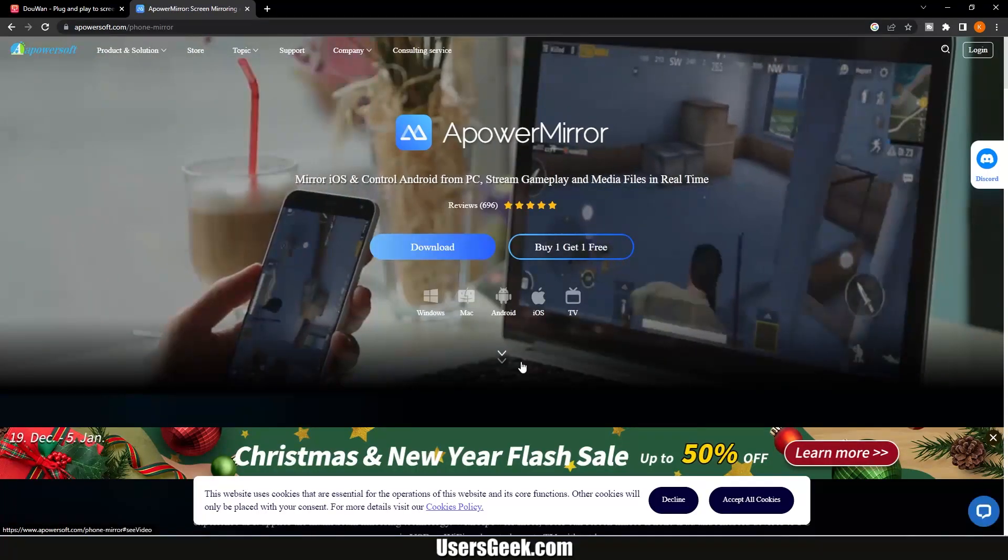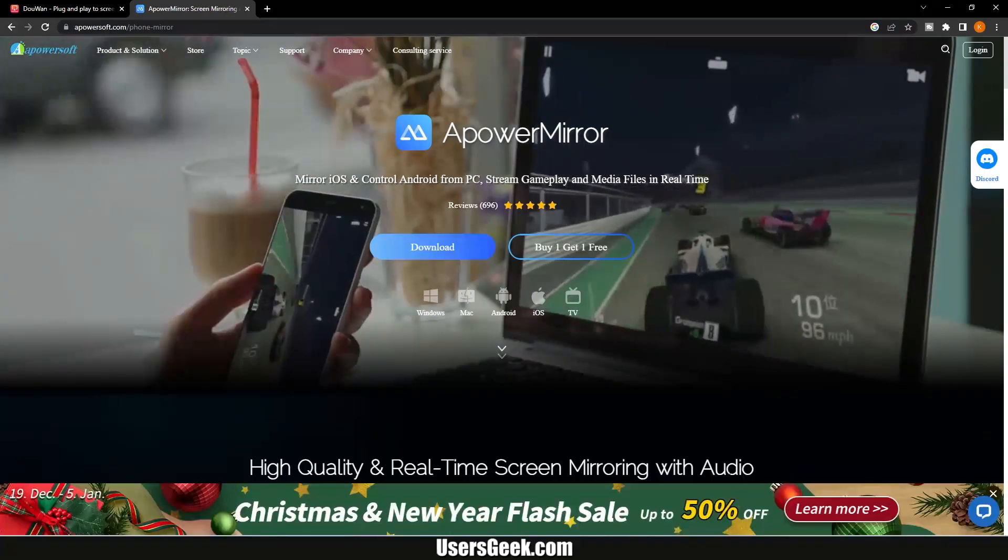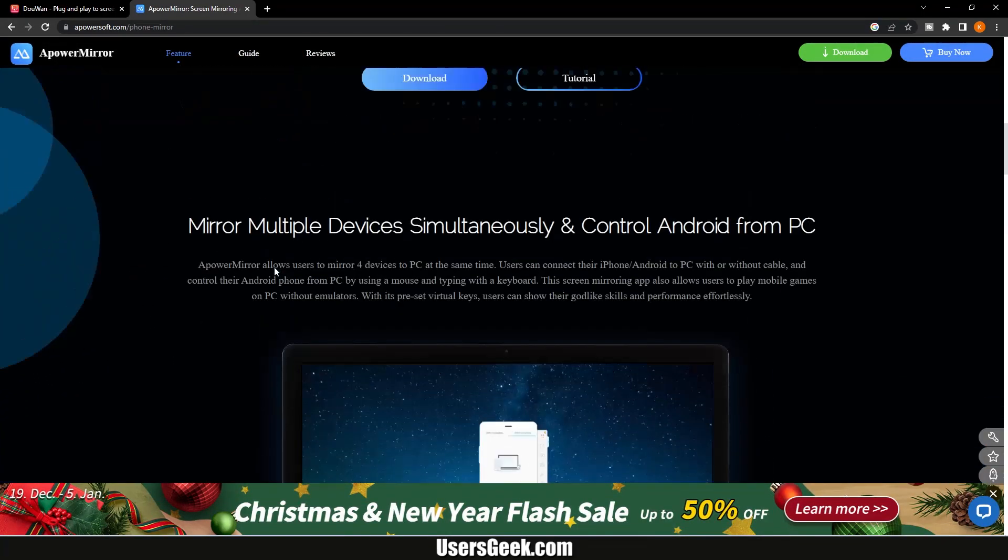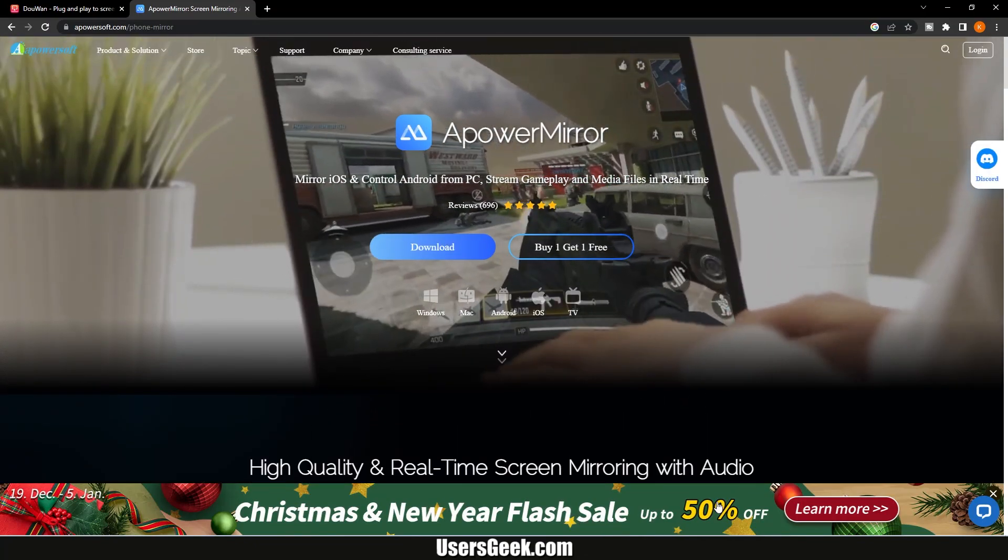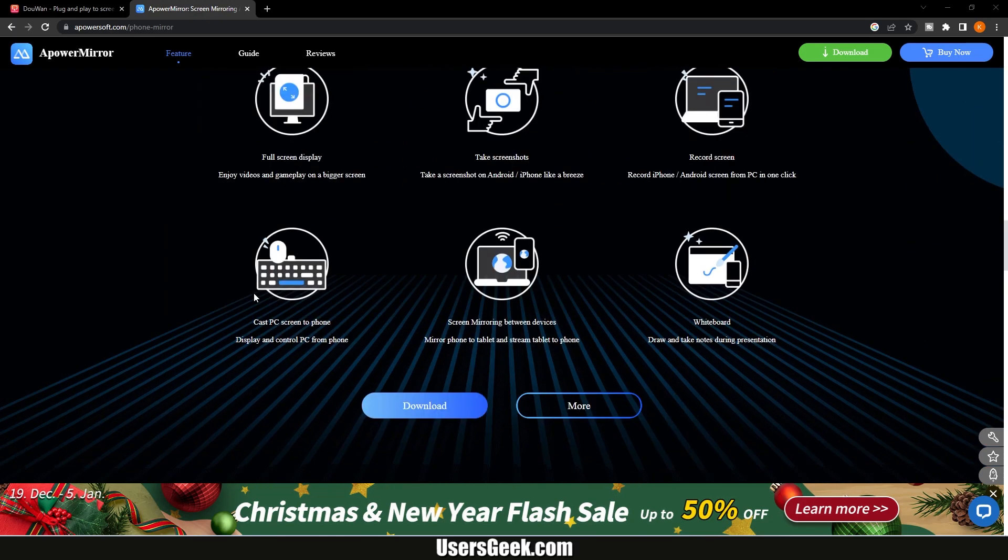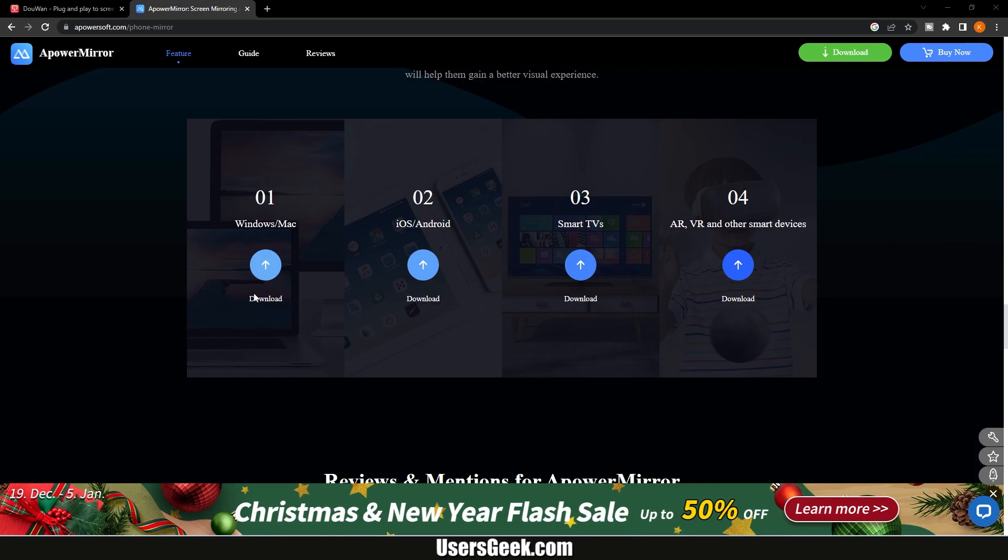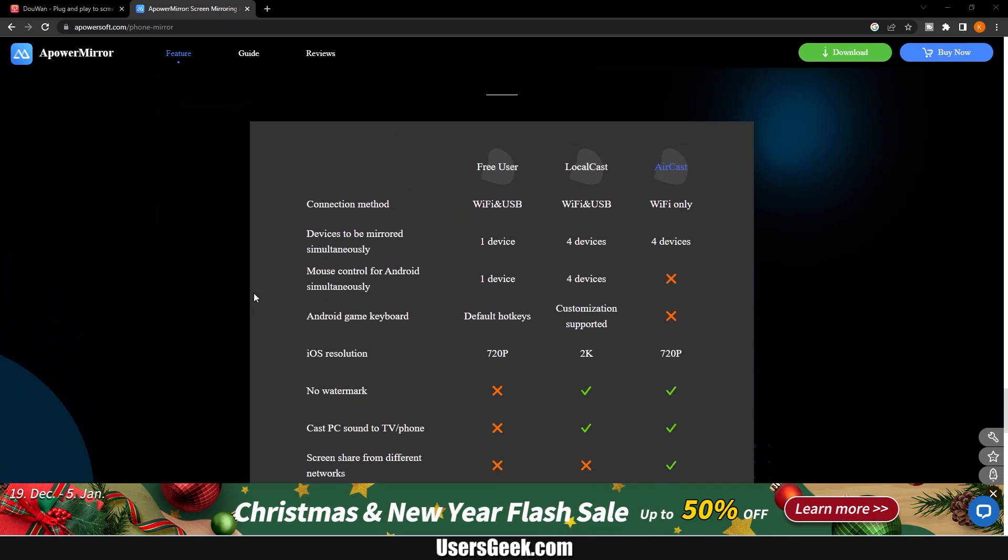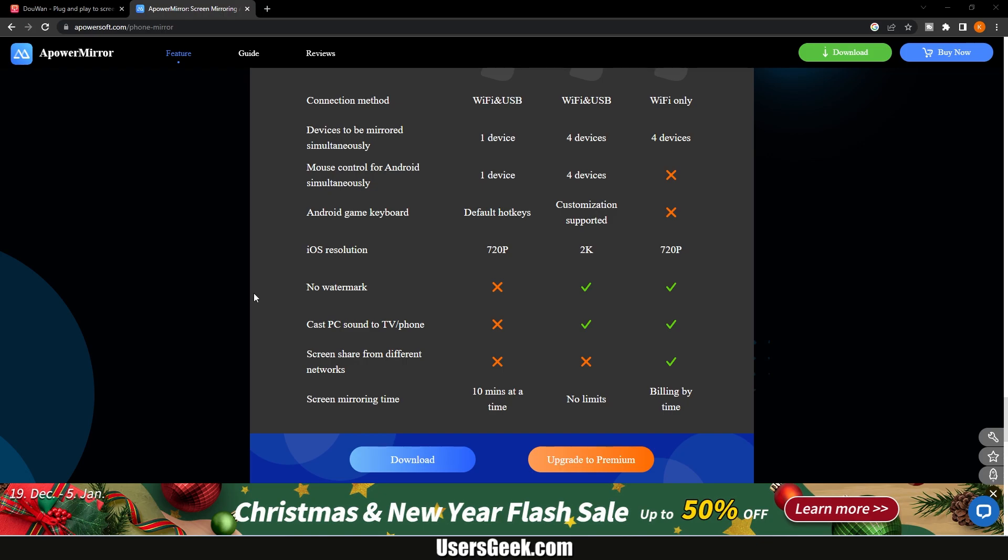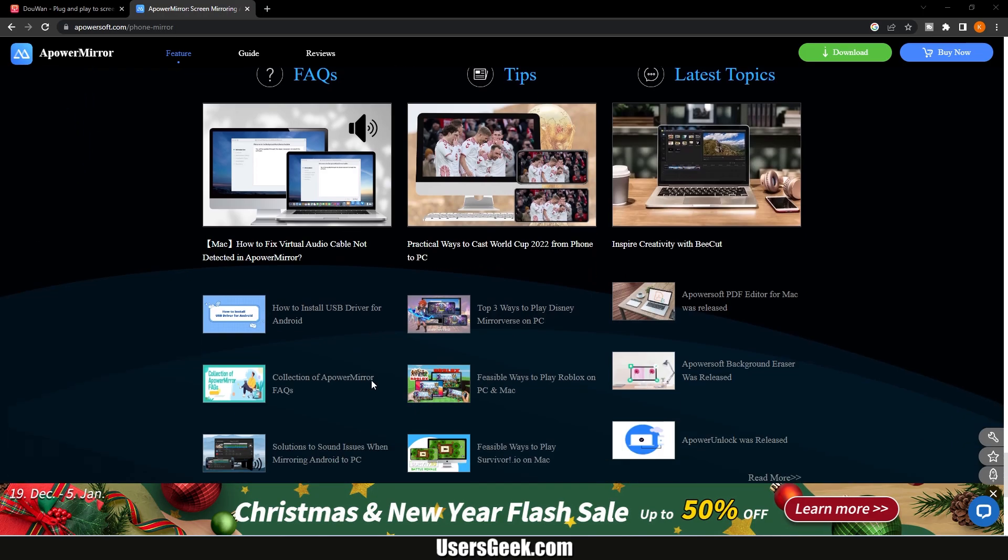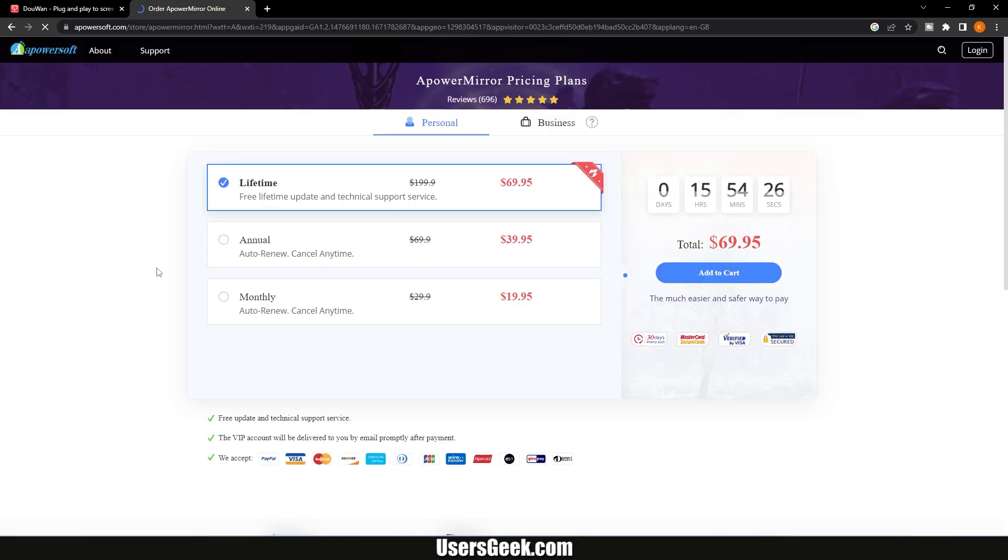Scroll down and read more about this amazing software. Let's find out the pricing system for this software. The free version has limitations. These are the aPower Mirror pricing plans. The cool thing is that they have life plans, which means you can use the software forever.